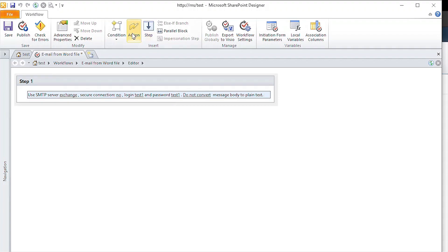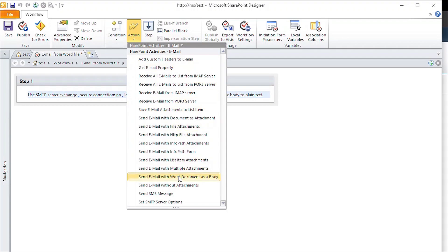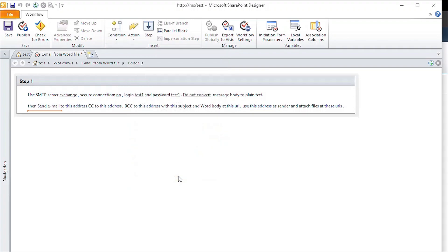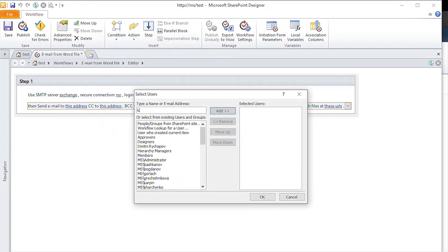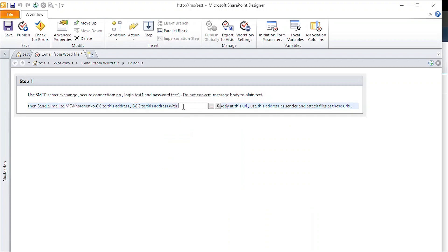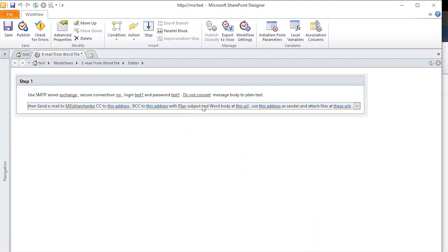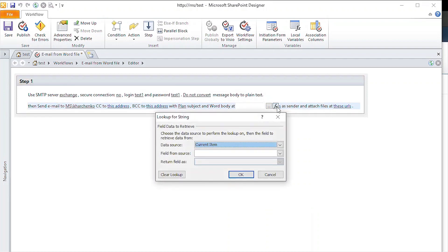Then, we add an action called Send Email with Word Document as a body to the workflow. Here, we can specify the recipient. Subject and location of the document to be sent with the email.